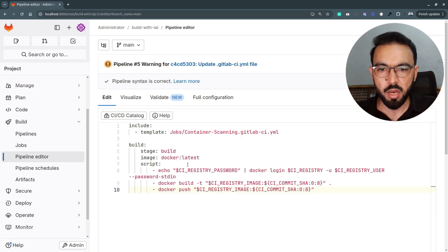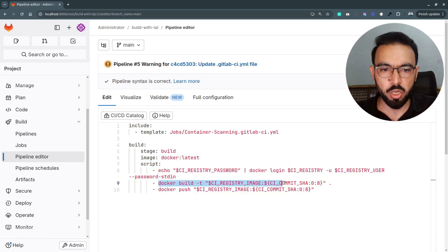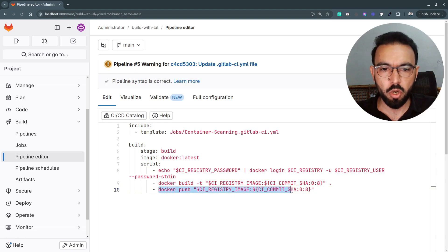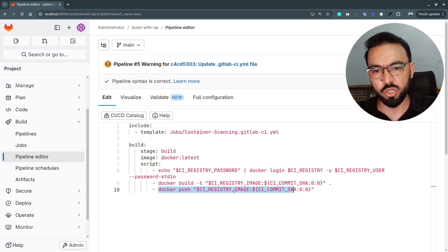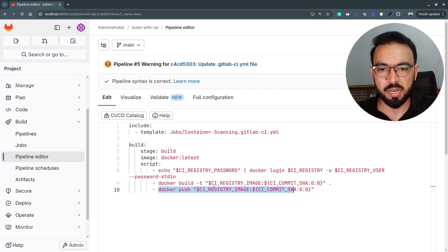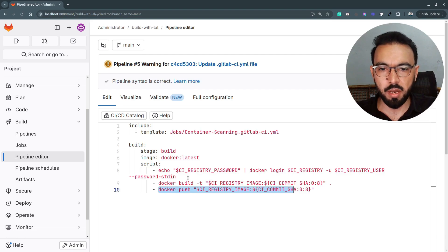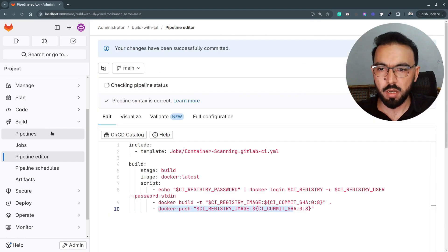Under the build stage, I'm using the Docker image to log into the container registry, then building my Docker image from the Dockerfile, and then pushing that Docker image to the GitLab container registry. Let's commit this and see if it resolves the container scanning issues.